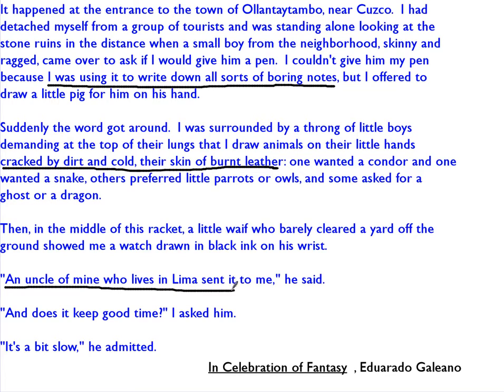And one kid has a watch — his uncle sent it to him from Lima. So now he shows us that this kid is just as good as the professor with his very special big city watch.